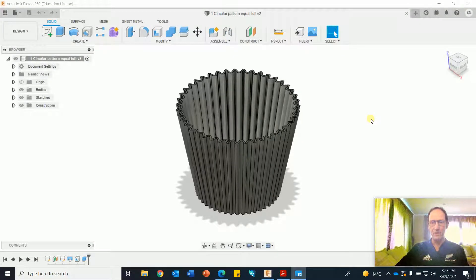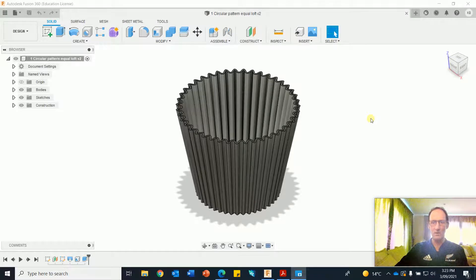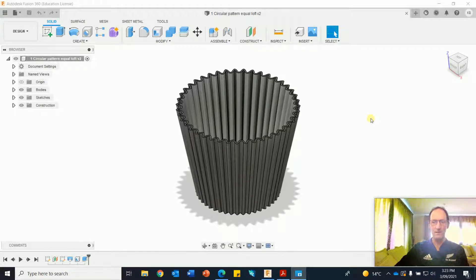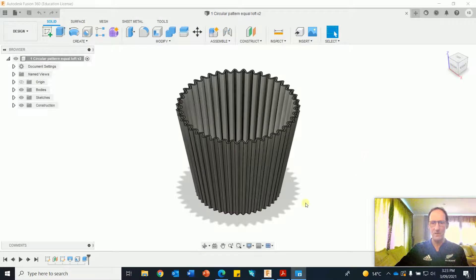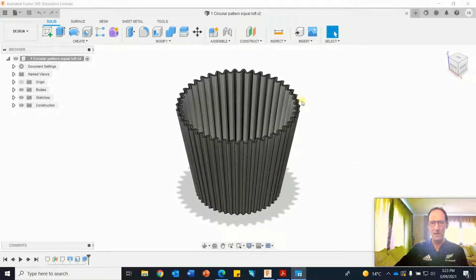Got my favorite shirt on again, go the All Blacks, best rugby team in the world. Okay, in this video we're going to do a variation of this one where we have a circle at the base and the corrugated circular pattern at the top.